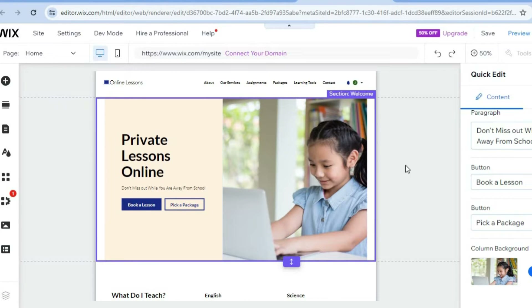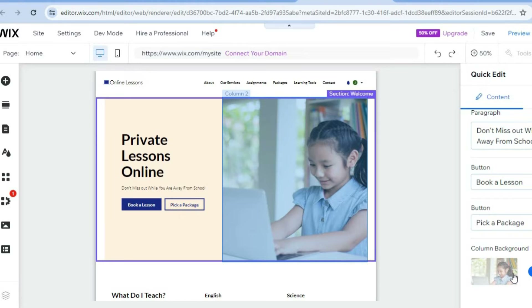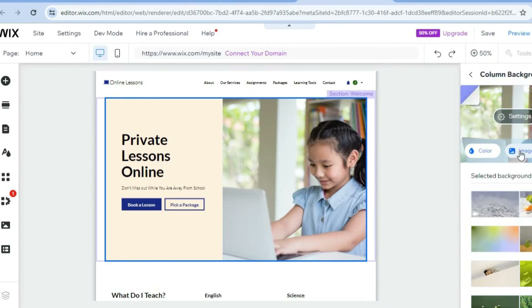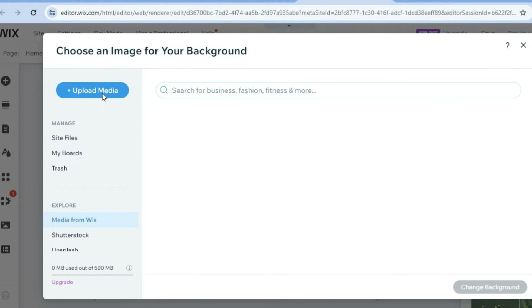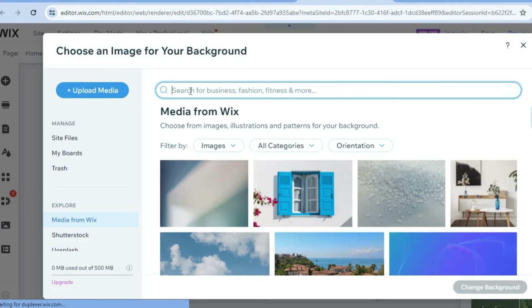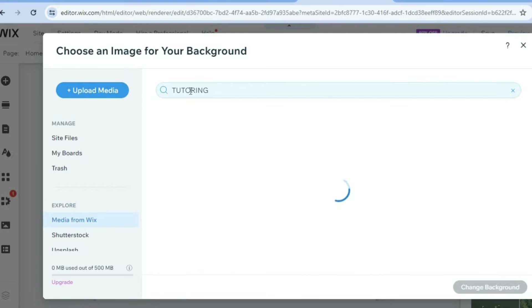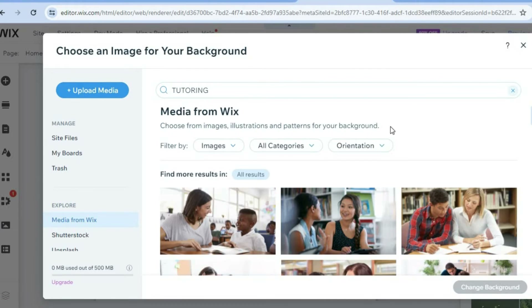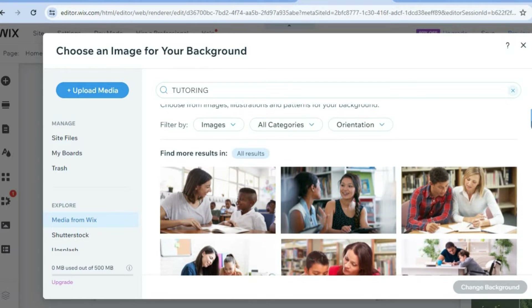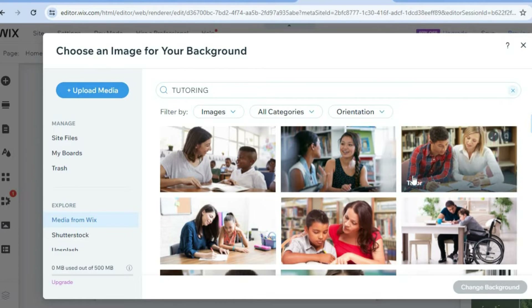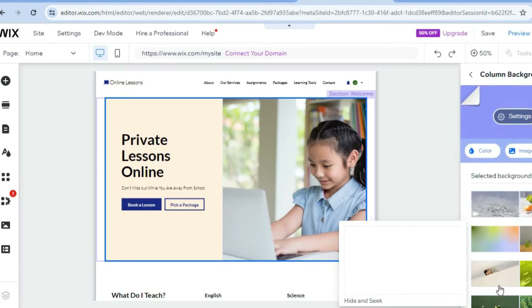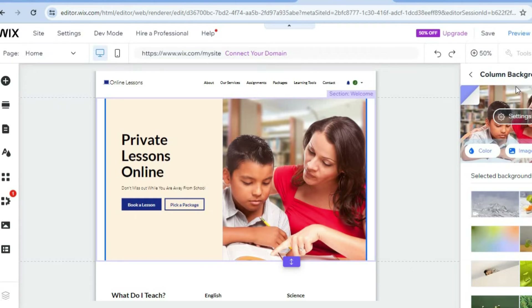Now if you'd like to change the image, go over to the right-hand column section. Where you see column background, tap on change. After selecting change, select image and a pop up will appear. From here you can tap on upload media to upload an image from your device, or simply type in "tutoring" and tap enter. You'll see copyright-free images provided by Wix. Tap on the image you like and select change background — the background image will now change.